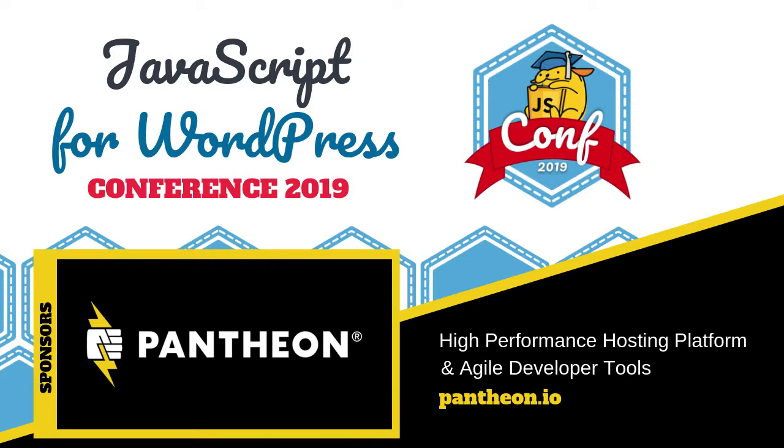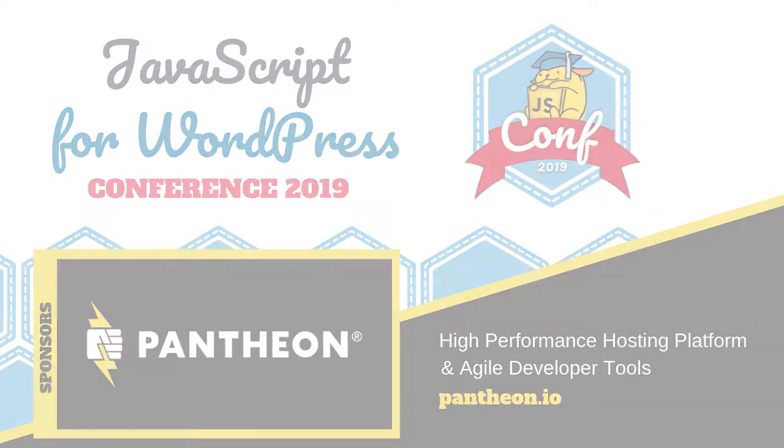This and all talks at the 2019 JavaScript for WordPress conference are brought to you in part by our sponsors, Pantheon, a high-performance hosting platform with agile developer tools. Check them out at Pantheon.io.